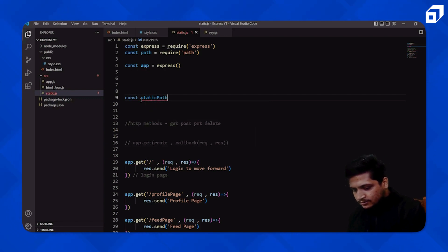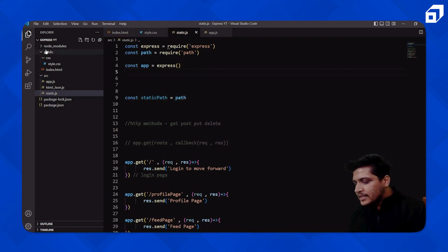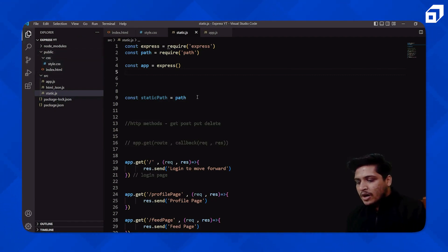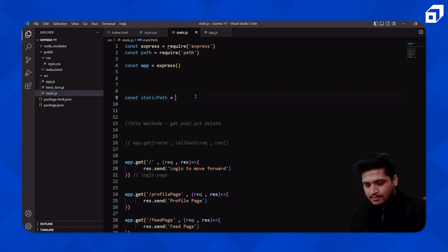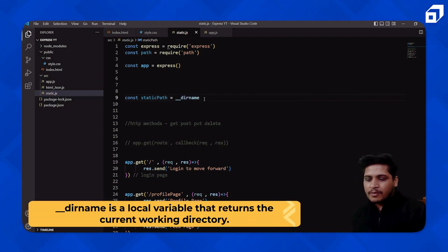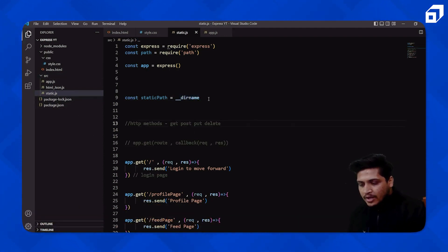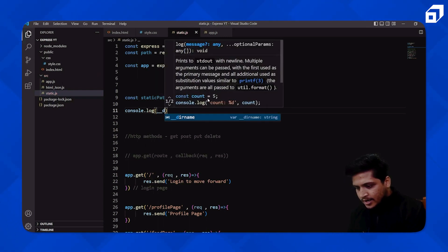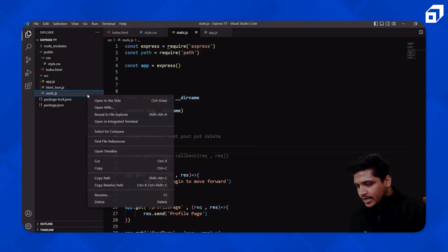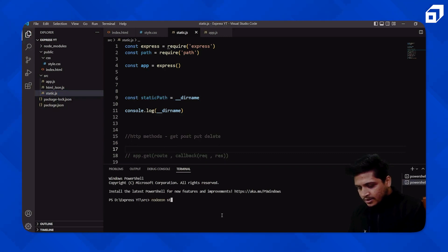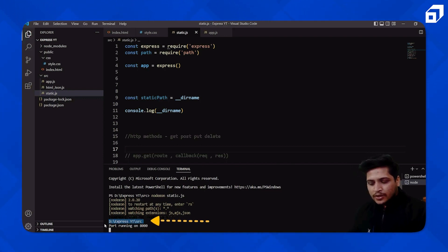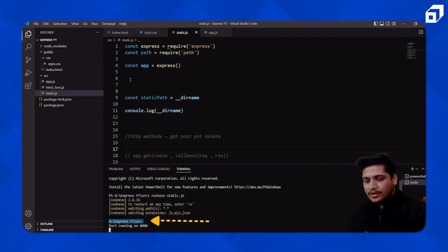Now I'll declare `const staticPath` — we basically need the path to the `public` folder since that's where our `index.html` is. To do that, we can use `__dirname`, which gives you the directory path of where you currently are. Since we're inside the `source` folder, if I `console.log(__dirname)` and run `nodemon static.js`, you'll see it outputs the path of the `source` folder.